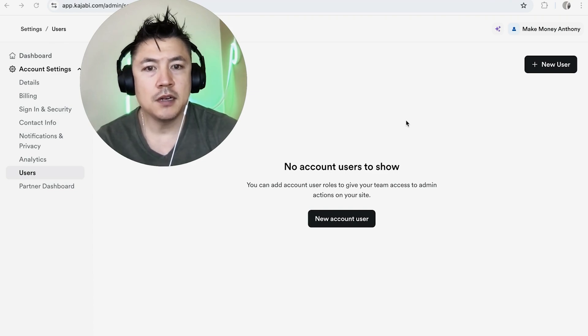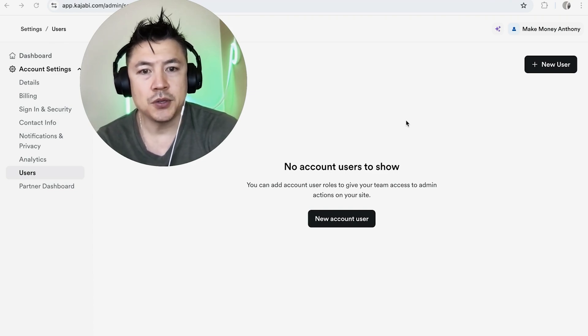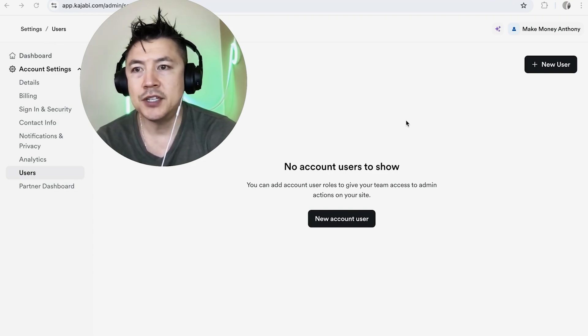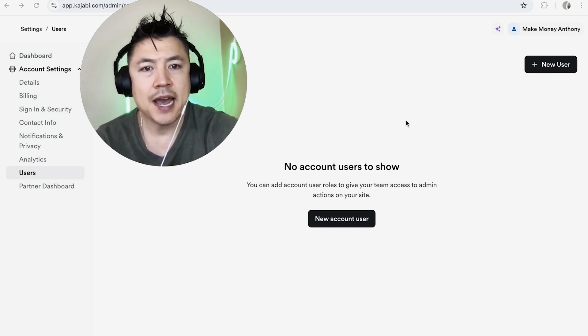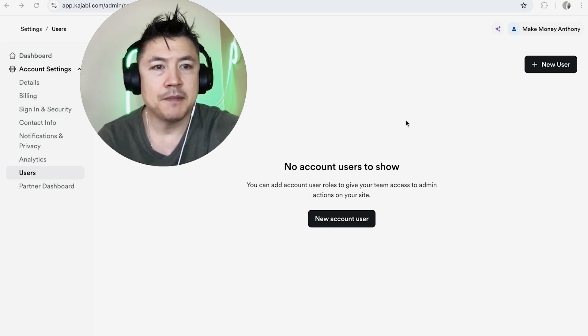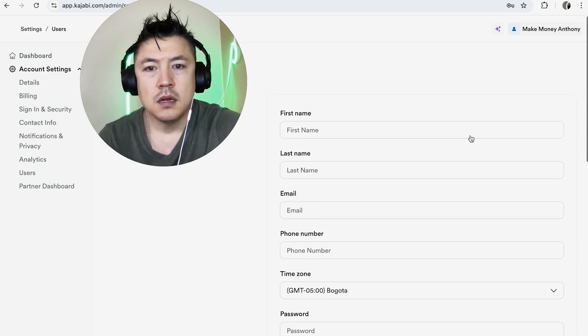Okay so here you're going to see all of the admins or editors or users that you've added into your Kajabi account. However in order to add another admin you want to click on this button New User.